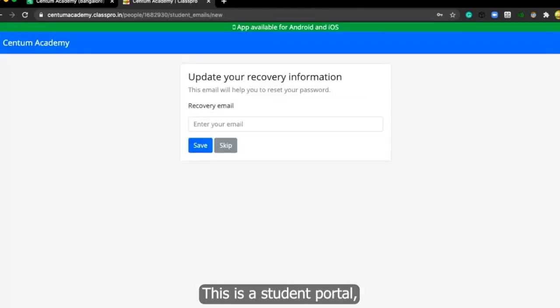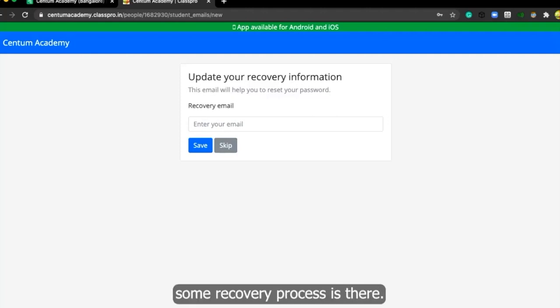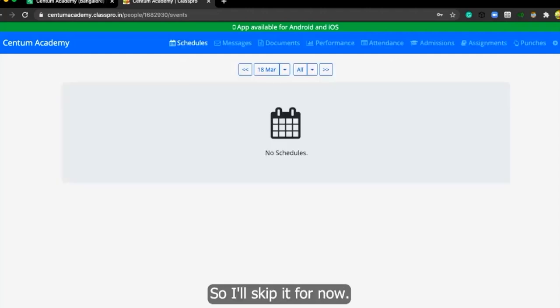So I log in. This is the student portal. You can put a recovery email here so that when you forget your password, some recovery process is there. So I'll skip it for now.